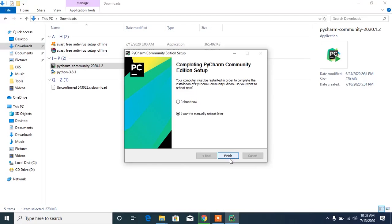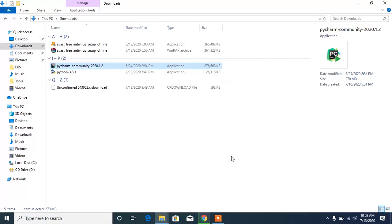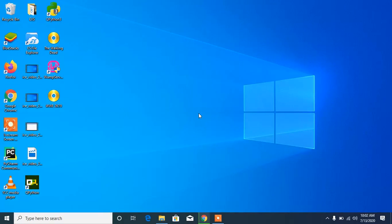PyCharm is installed and it says 'Completed PyCharm Installation.' You can reboot now or manually reboot later. I'm going to click 'Reboot Manually Later' — I recommend you reboot now and follow along from there, or you can continue watching and reboot later.